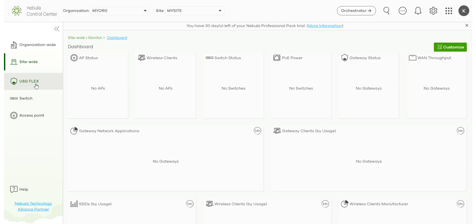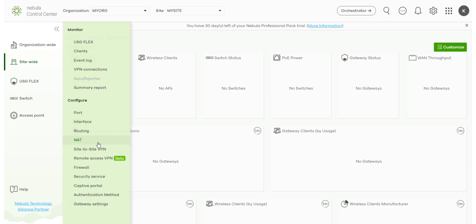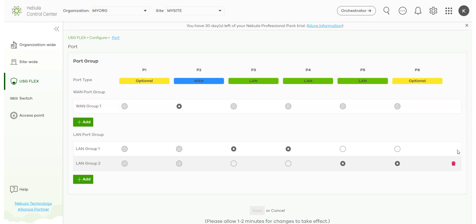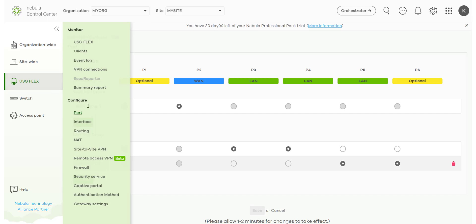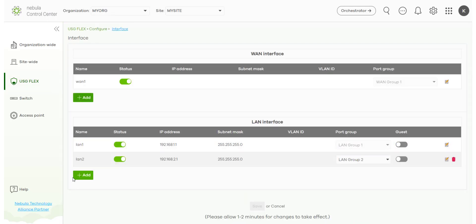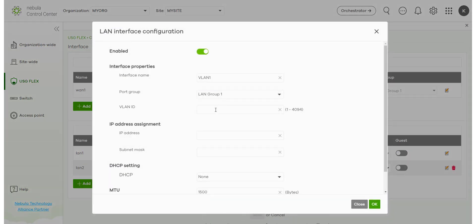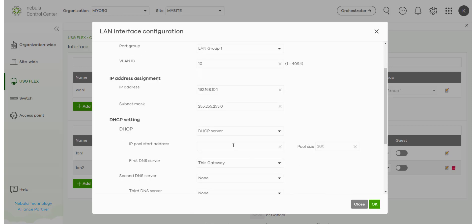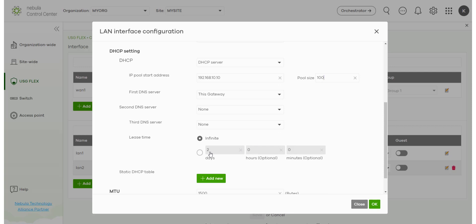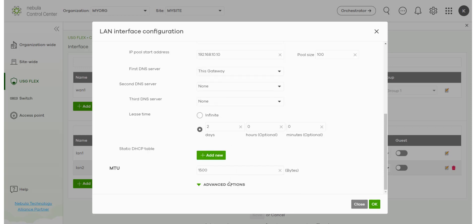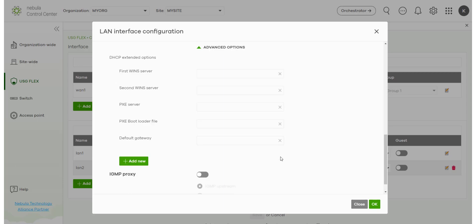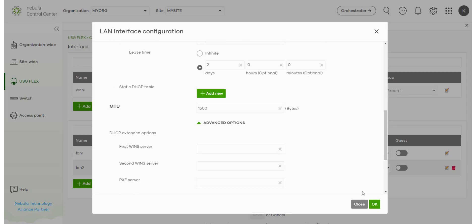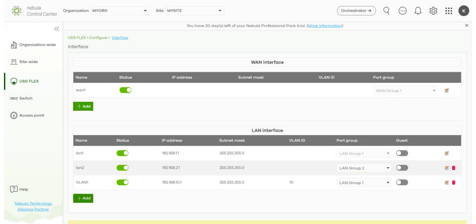We'll go back to the dashboard. So from here we can pre-configure the USG Flex, maybe configure port configuration, port grouping information. We can define interfaces, even configure a new interface. So we'll add a VLAN for example. So VLAN 10 with an IP address of 192.168.10.1. Maybe set the subnet to 255.255.255.0. We could configure DHCP as a server. Maybe 192.168.10.10 with a pool size of 100. We can configure the DNS, the lease time. We can also add additional advanced functionality in here as well. Once we've finished we can just press ok and there we go, we have a VLAN configured.